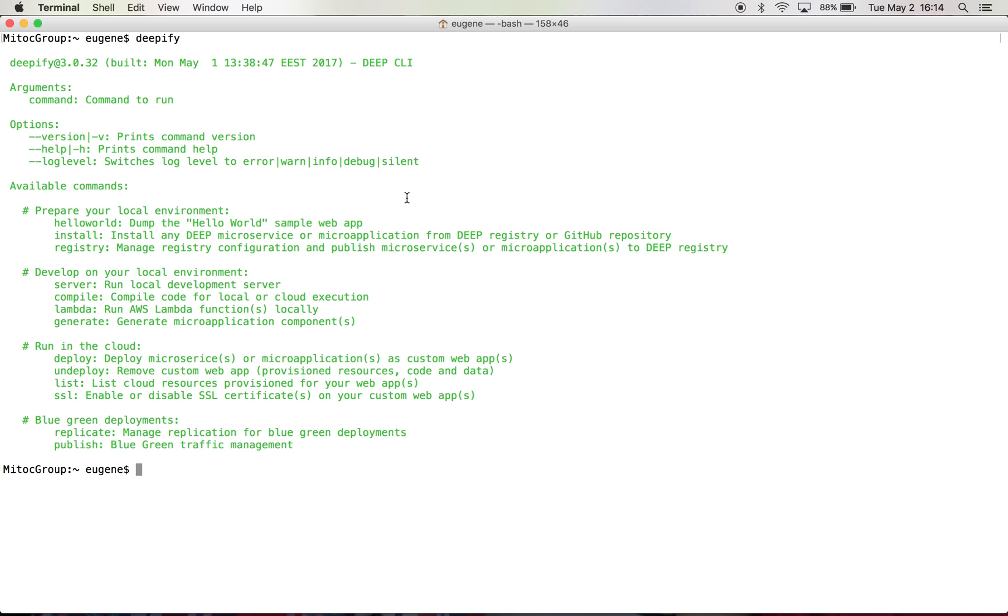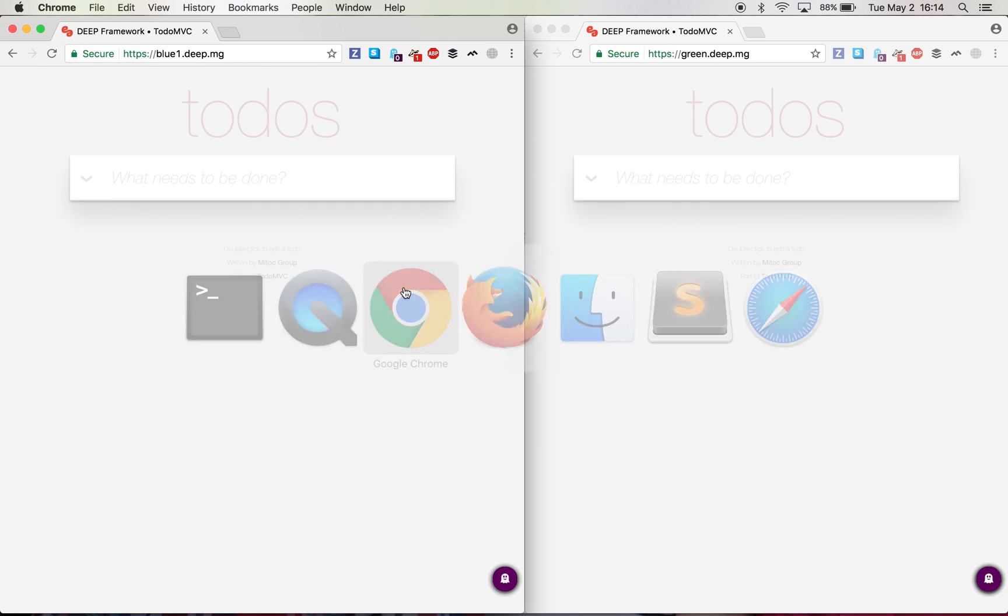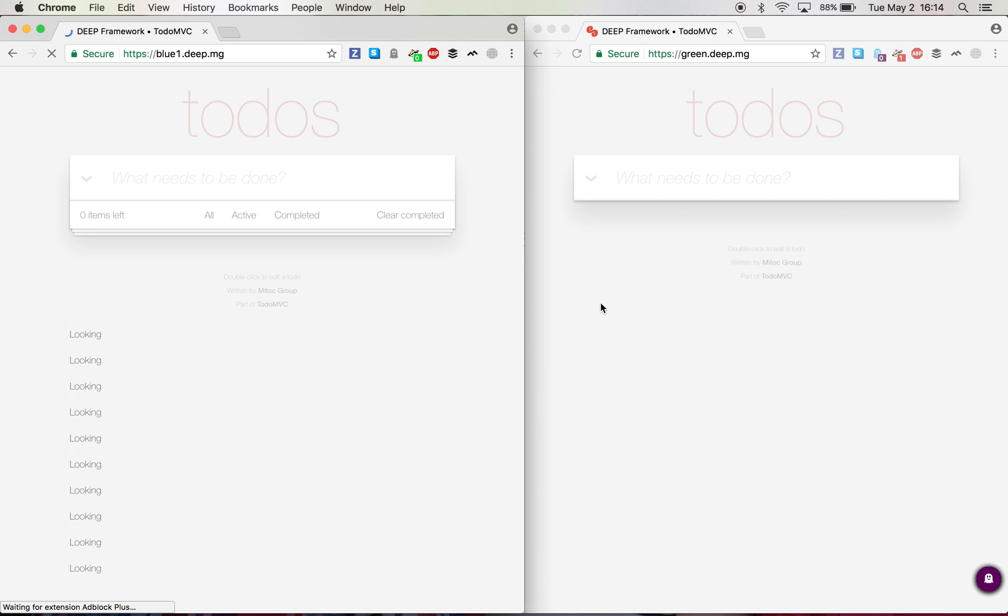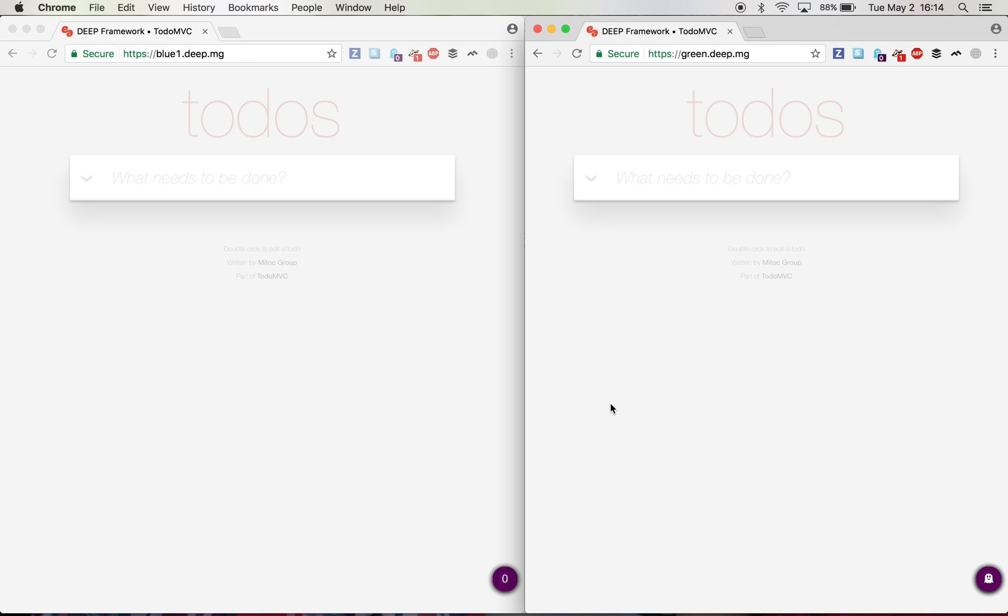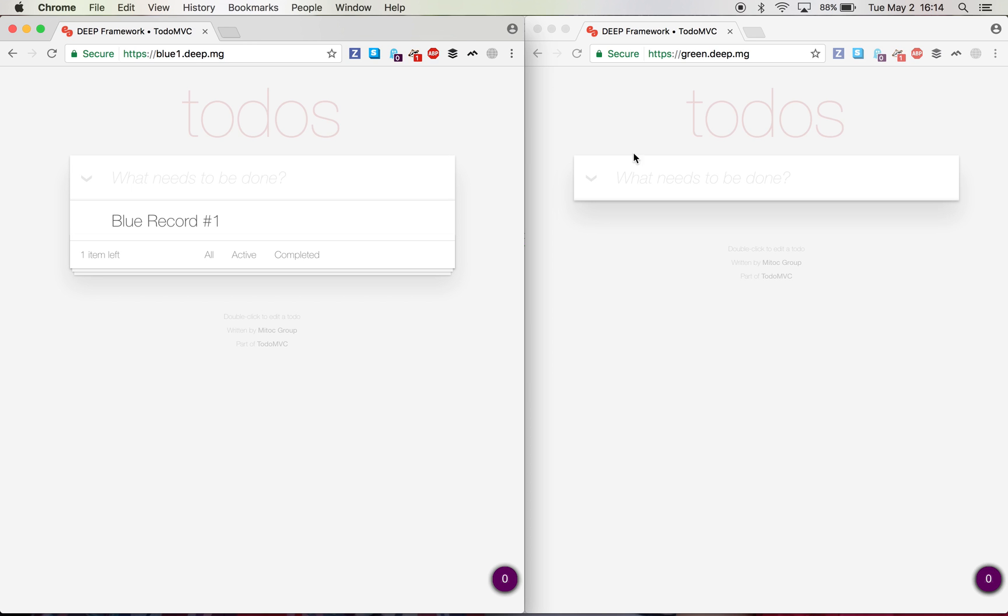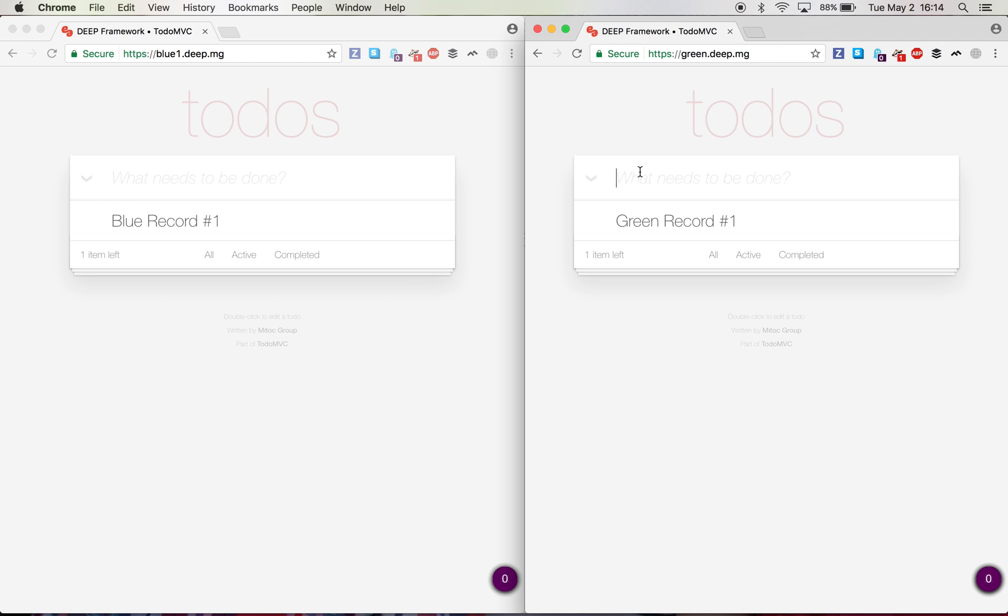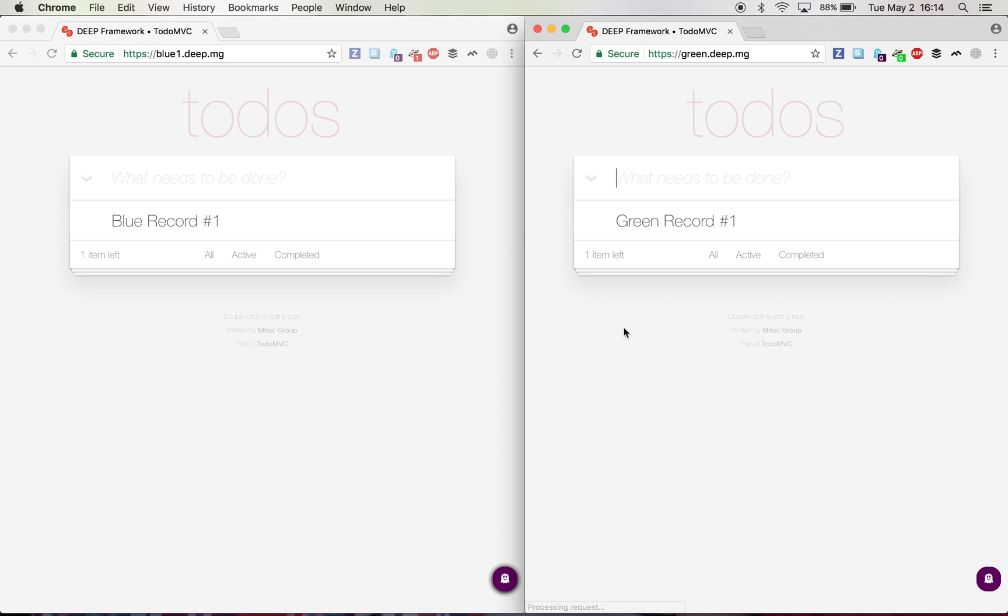Next, I will jump into the demo of the replication part. I have here two applications, exactly the same applications, two separate environments, has nothing to do with each other. Right now, if I create a blue record number one, green record number one, and I refresh, you see no replication happening across these two applications.